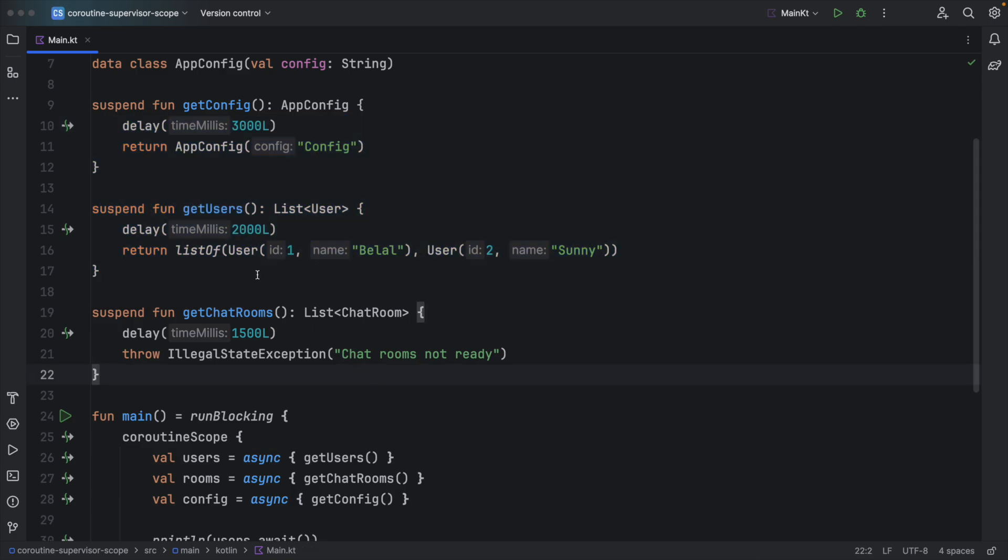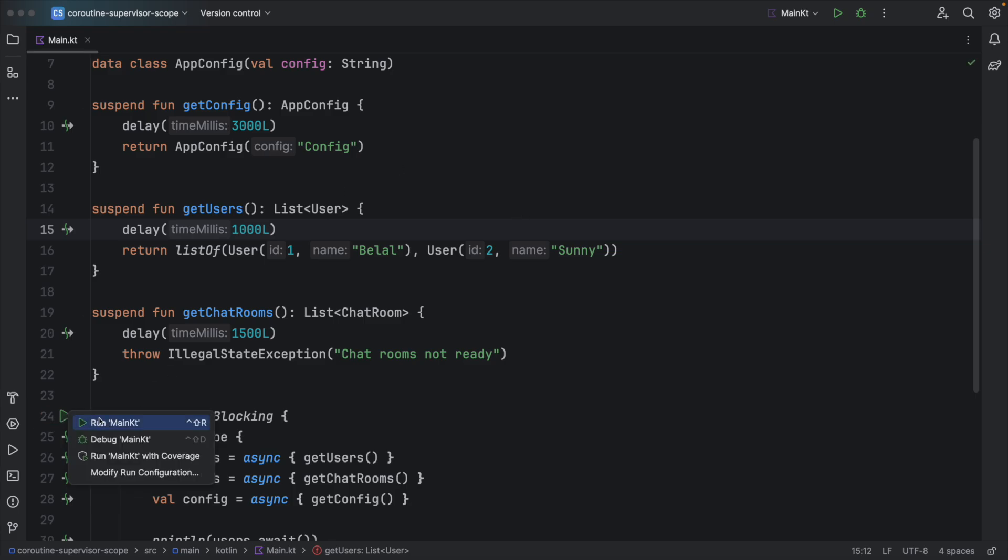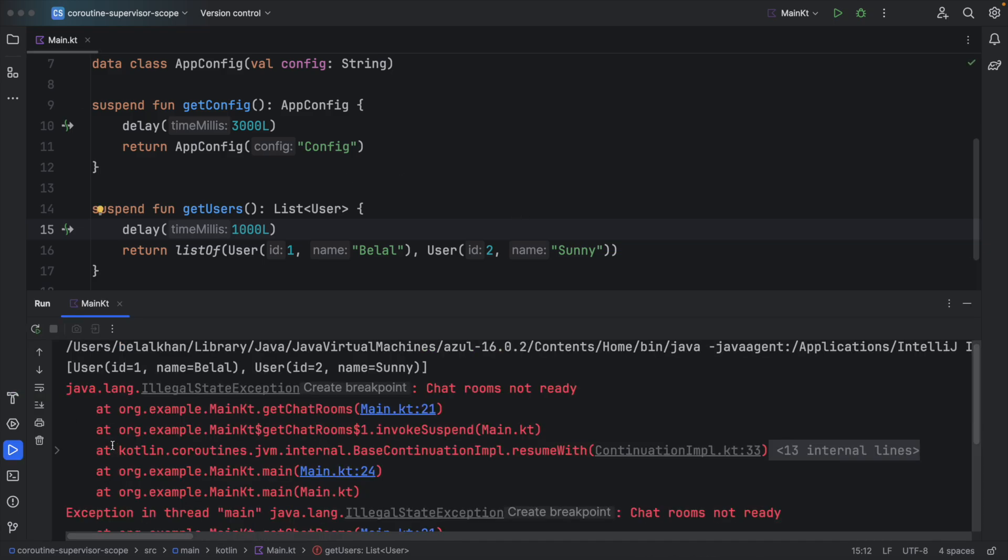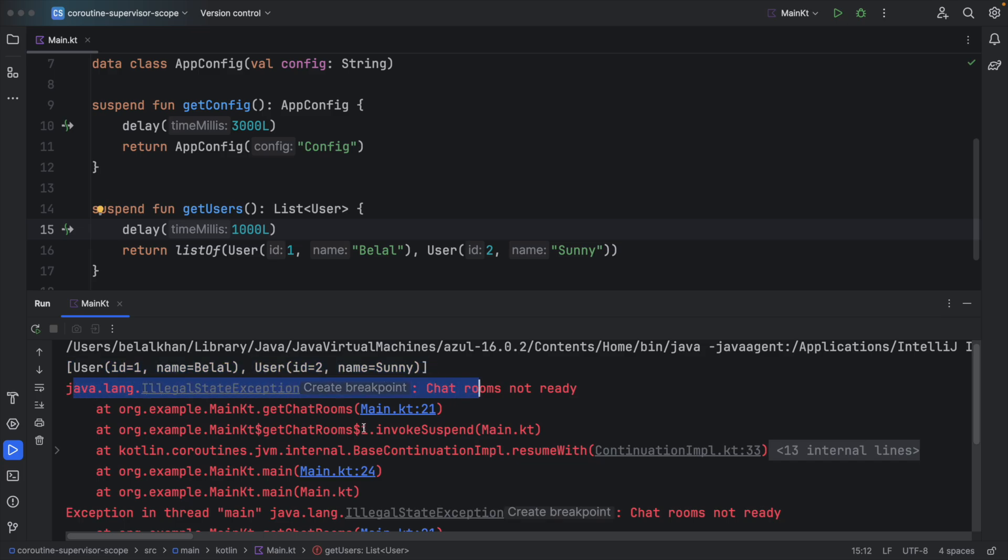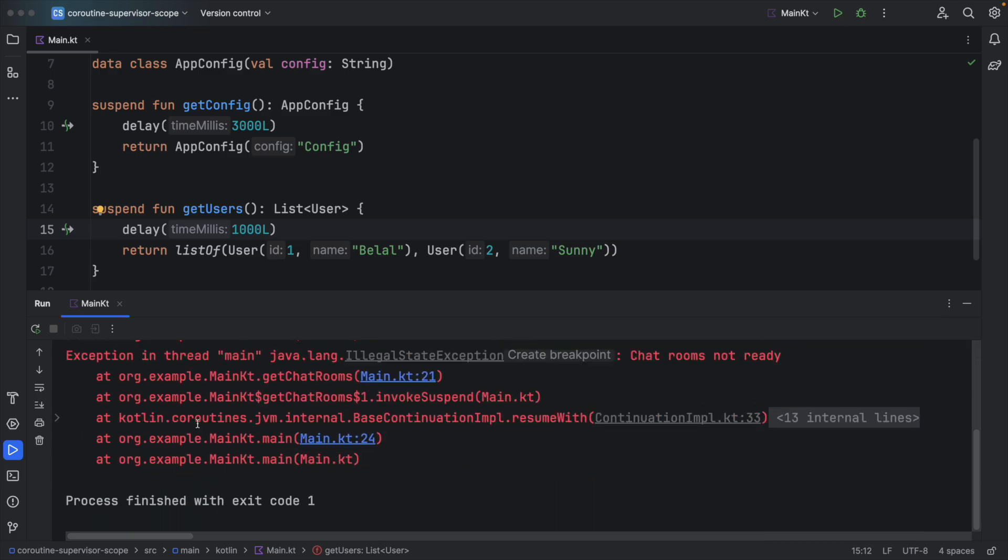But what if this get users requires only one second. Let's try again. You can see we got the users and then we got the exception. And we didn't get get config.